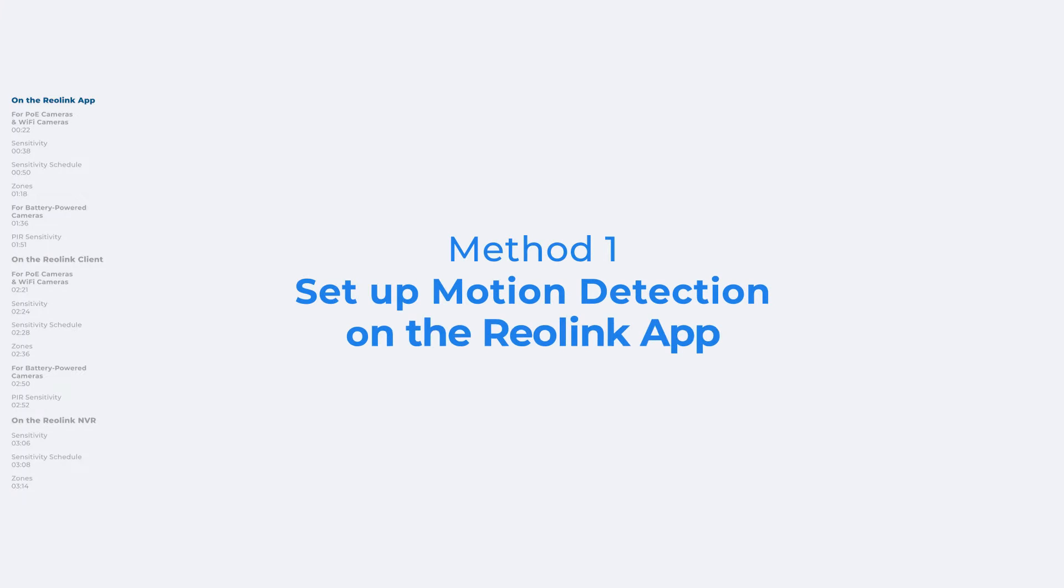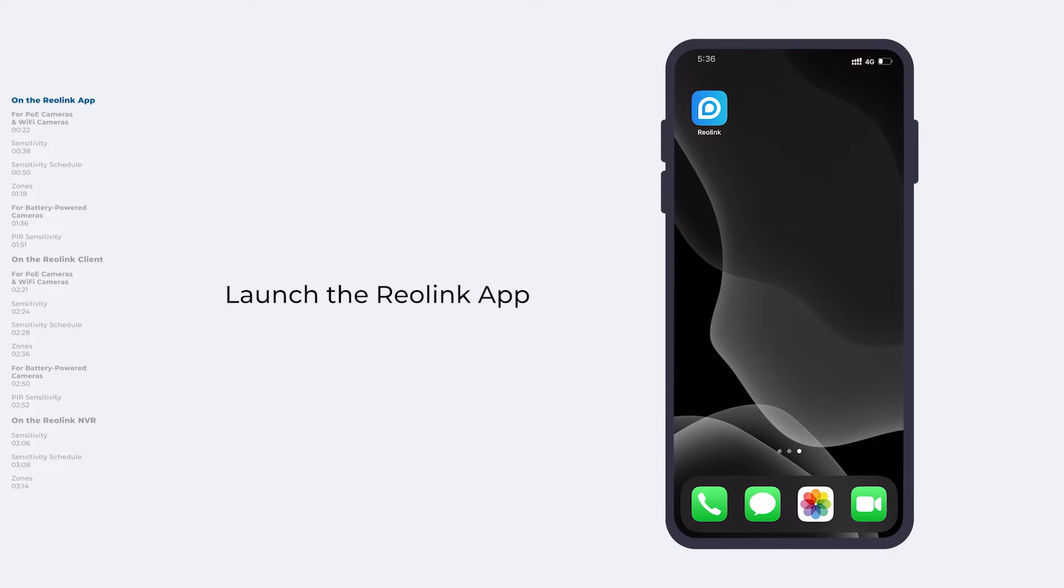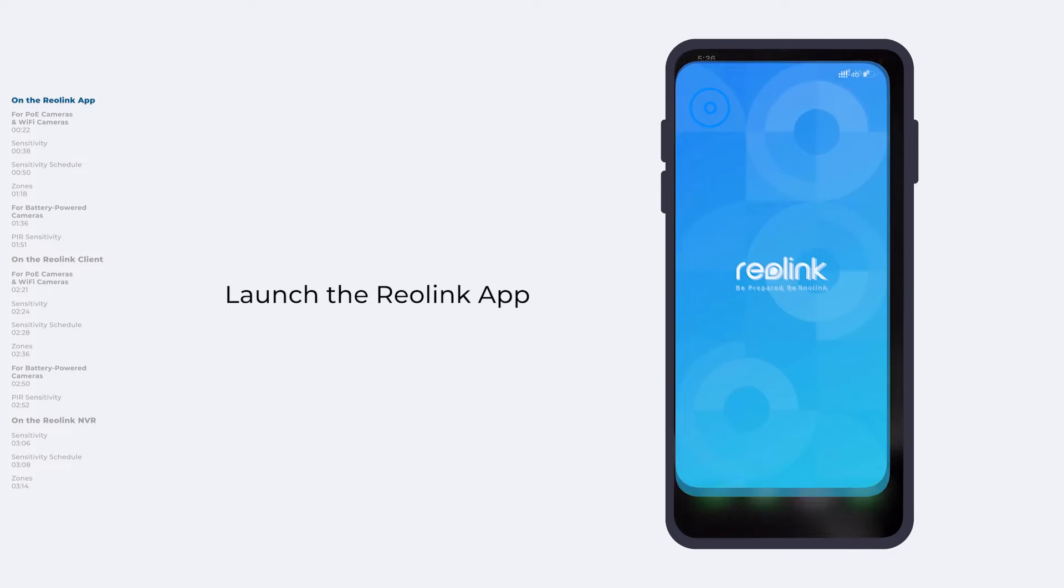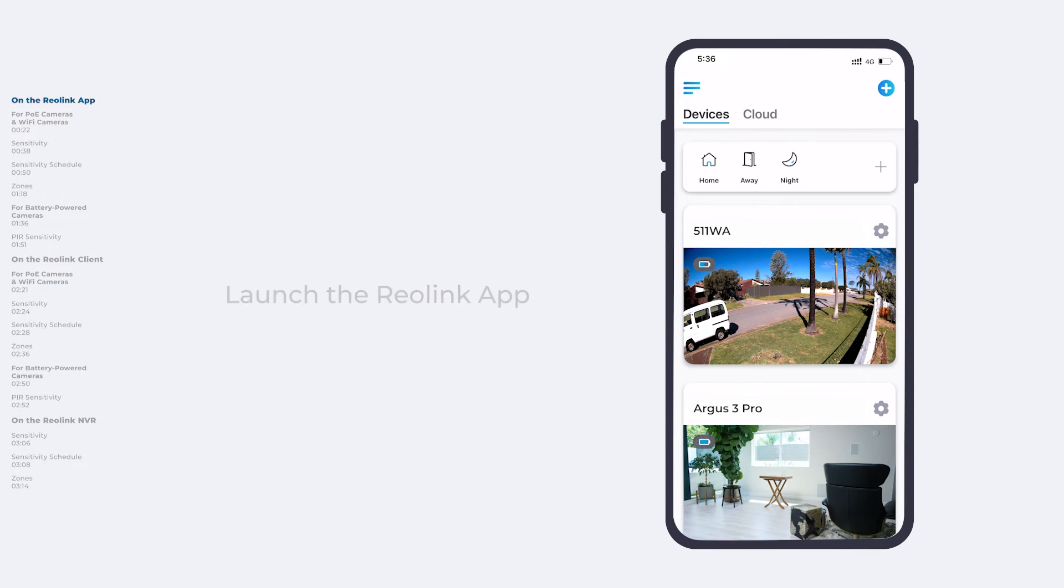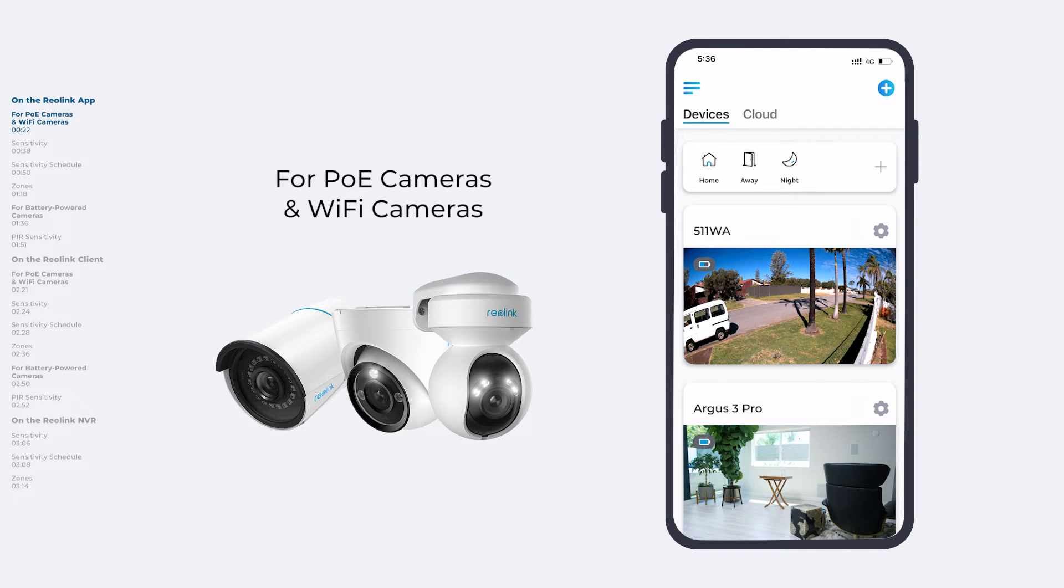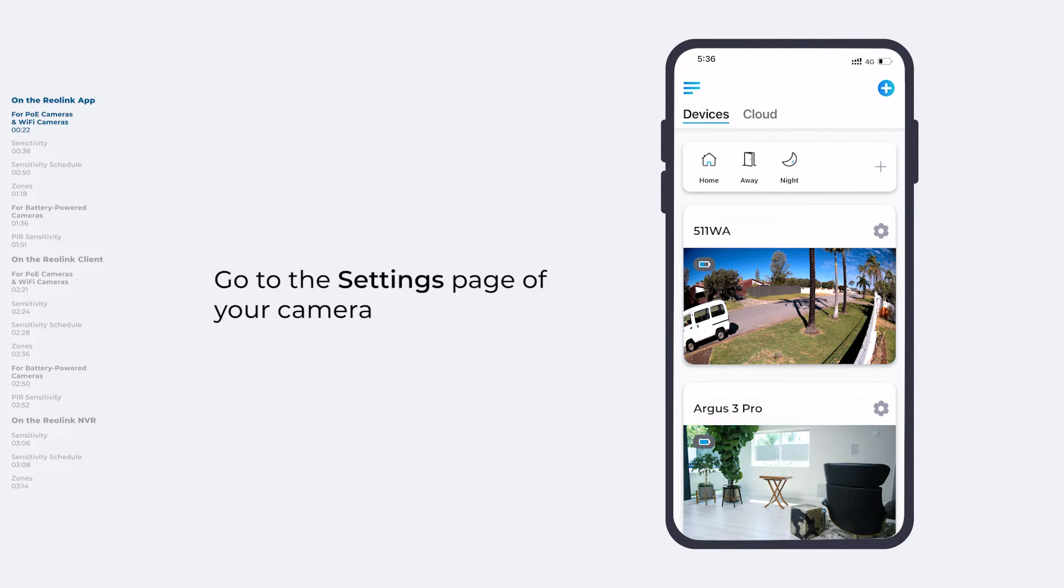To set up motion detection on the Reolink app, we need to launch the app. For PoE cameras and Wi-Fi cameras, go to the settings page of your camera.